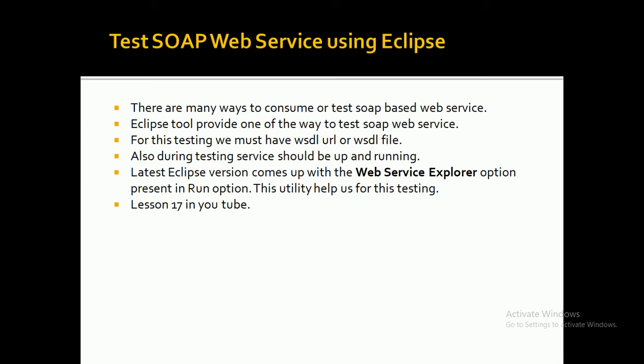This utility will help us for this testing. Before proceeding with the testing, we should keep in mind a few things. For this testing, we must have the WSDL URL or the WSDL file of that service. Also, when we are performing the testing, that service should be up and running. Let's quickly go ahead and see in Eclipse how we can perform this testing.